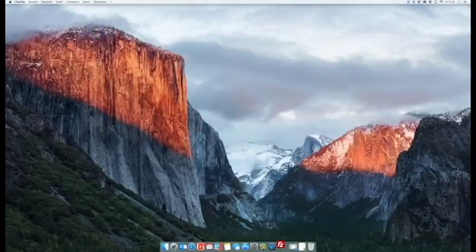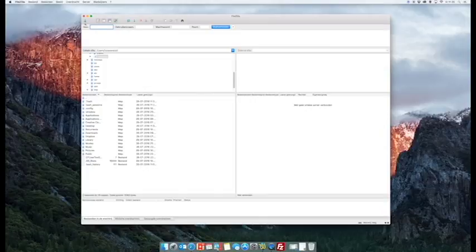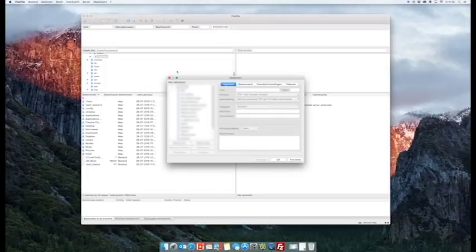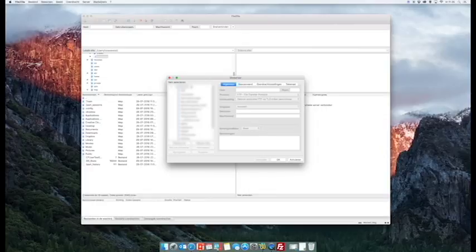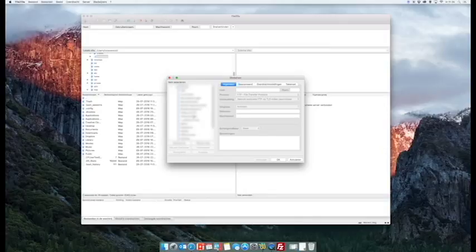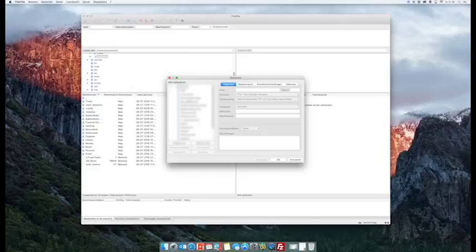The annoying thing when you do that is if you click on site manager, you will have to enter all these details - the servers, the usernames, the passwords - on all different computers. And if you make a change here, then you have to go and make the changes on your laptop or wherever.